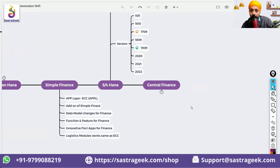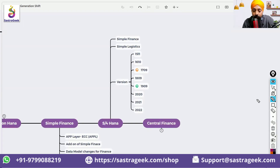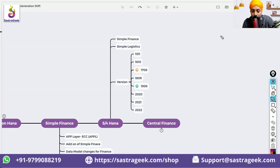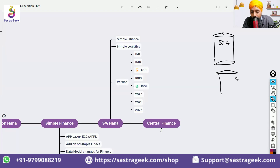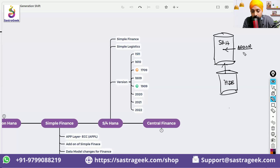What is Central Finance? Central Finance is another product — basically, it is your S/4HANA system working on HANA DB and having an add-on component called CFIN.